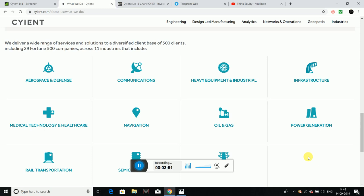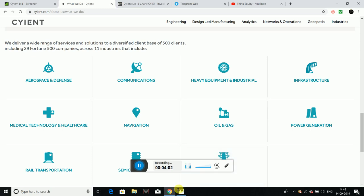If we can generate free cash flows, we can derive the value of our companies easily. Valuations are very important — if you understand valuations, you can understand the company's business model. We have discussed this in a previous video.